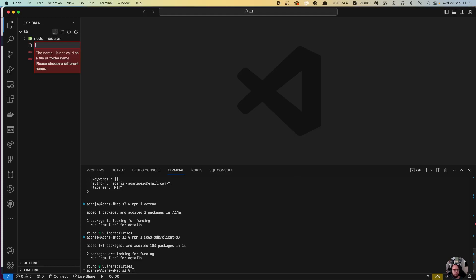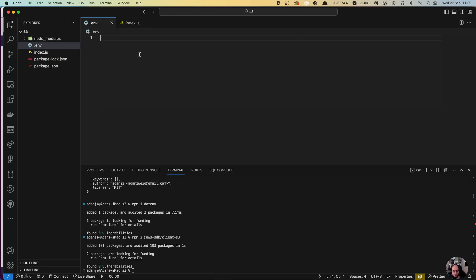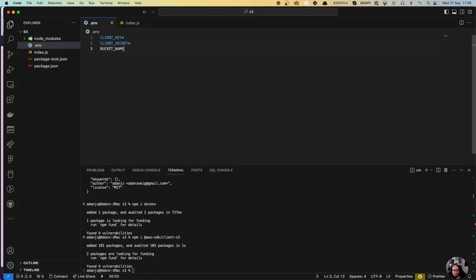We are going to create our .env file and our index.js. In our .env file we will need the client key, the client secret, and the bucket name. You can put these in a variable inside the code if you want, but for me it's going to be in the .env file.